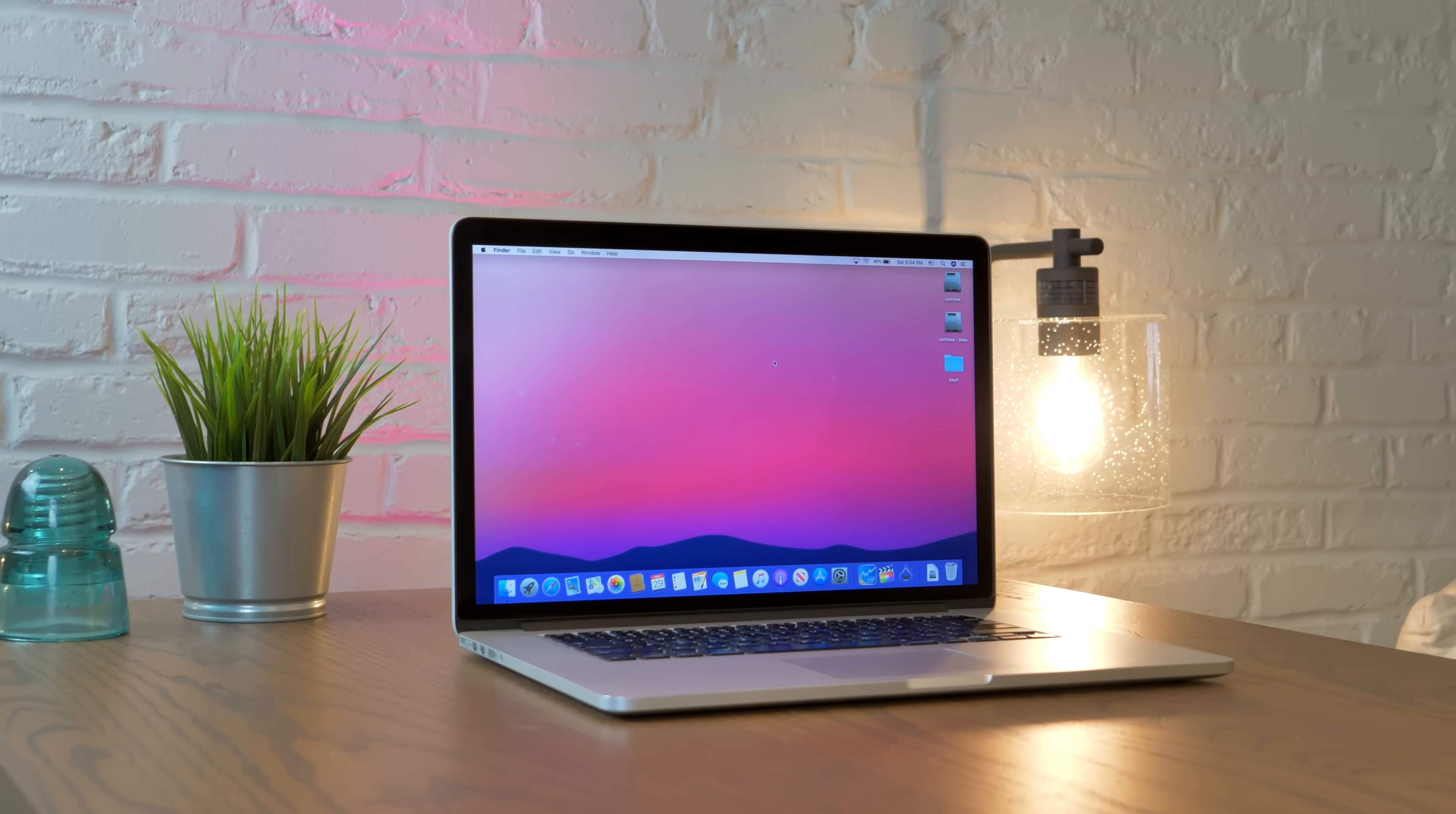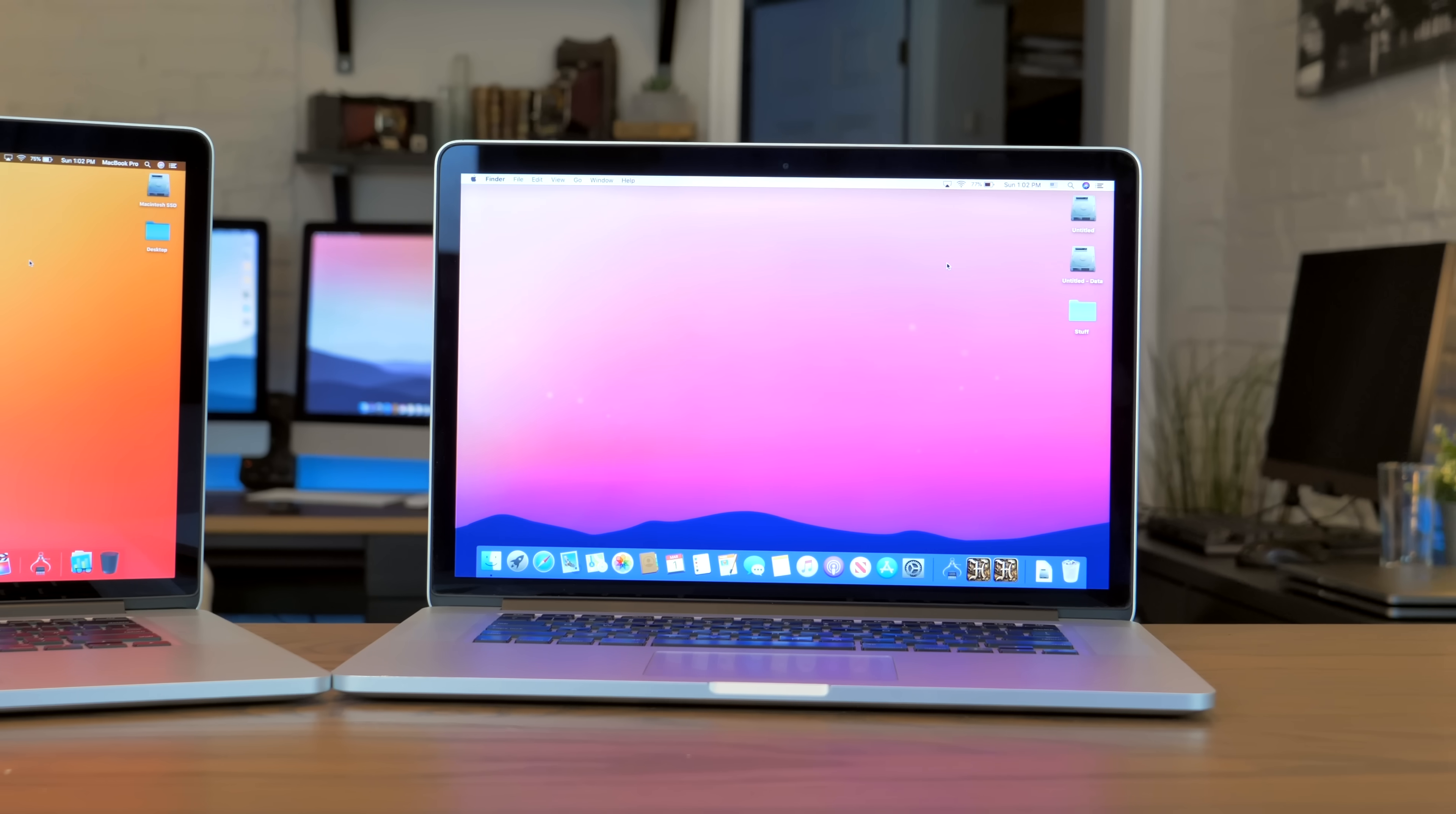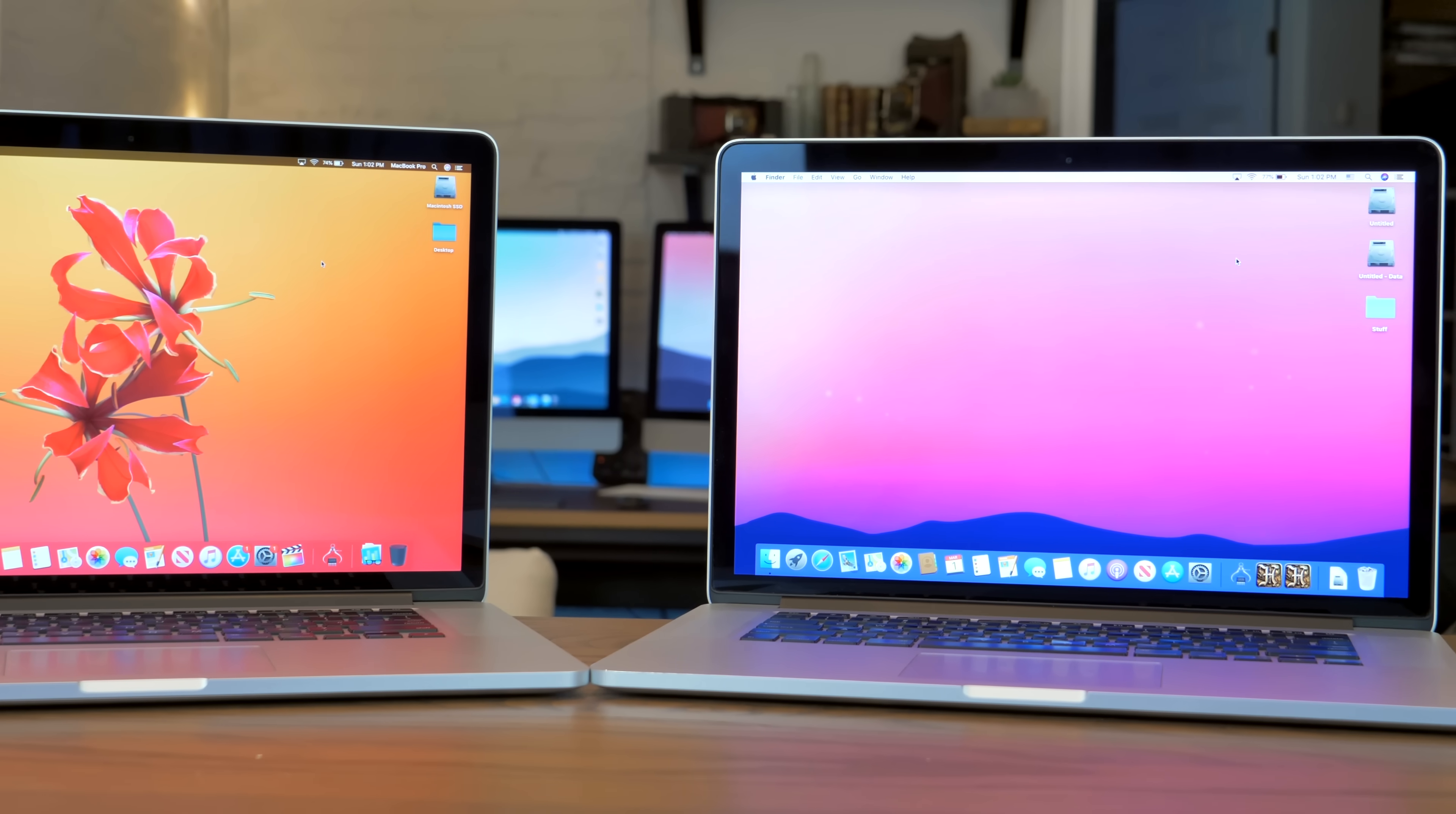I held back on recommending this particular model in previous years because, quite frankly, they were overpriced. Now though, things have changed, and the Mid 2015 is my top pick.